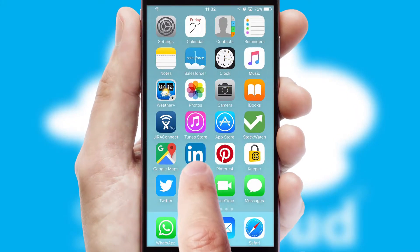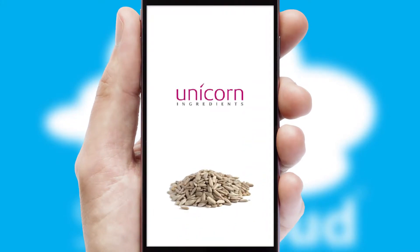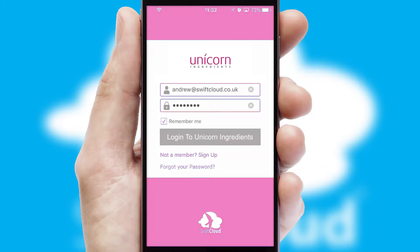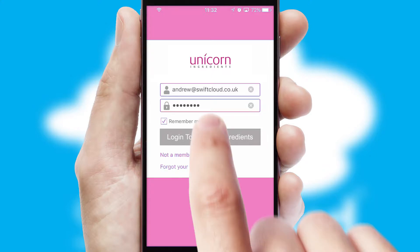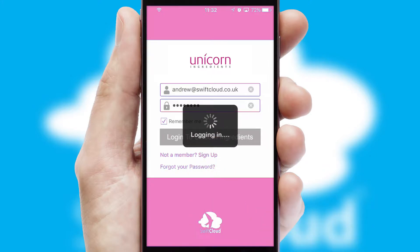After clicking on your branded icon, a customized splash screen will appear. This leads to the login screen which includes your company logo, and you can choose your own color themes throughout the app. Simply log in and you're ready to go.